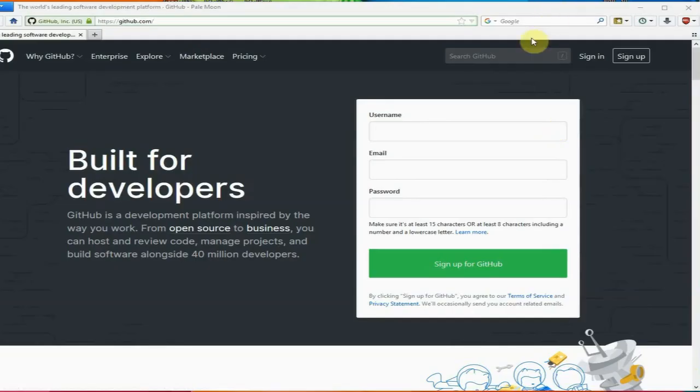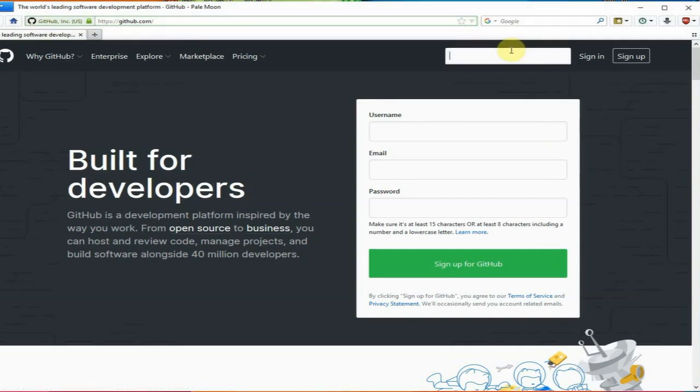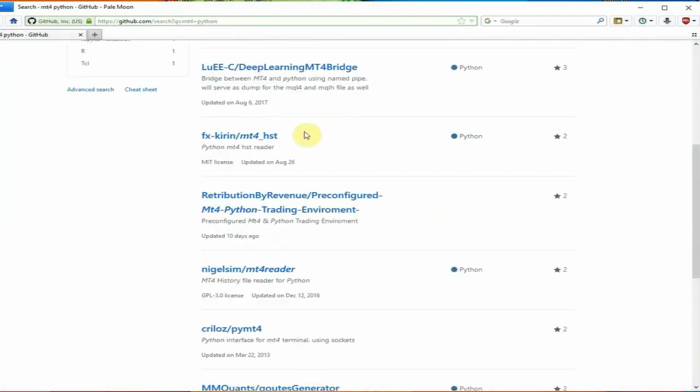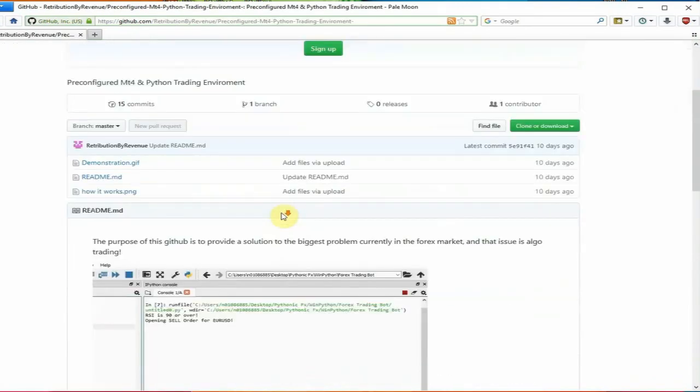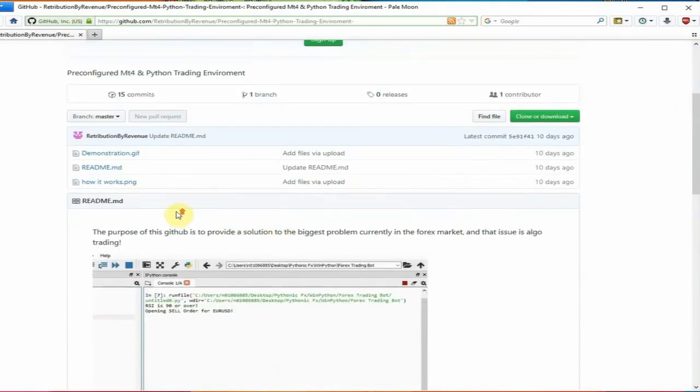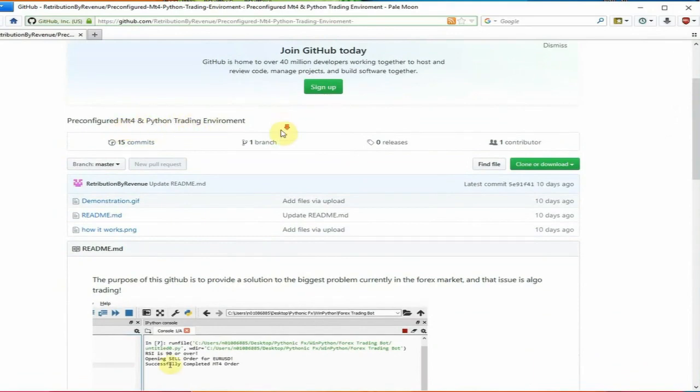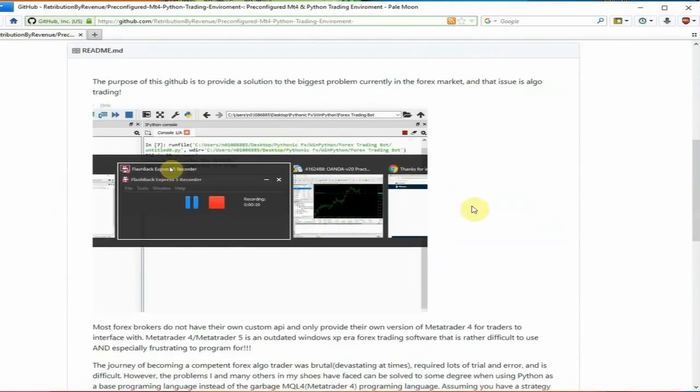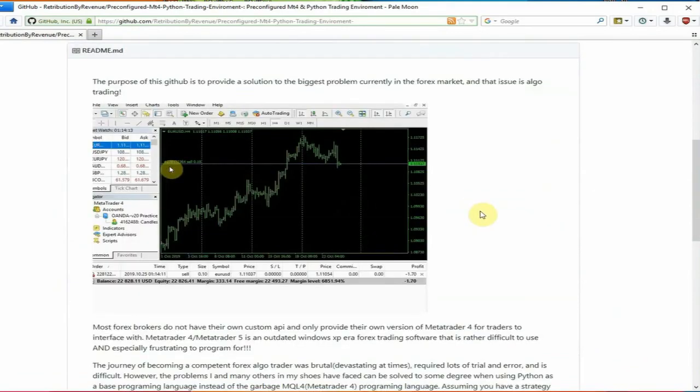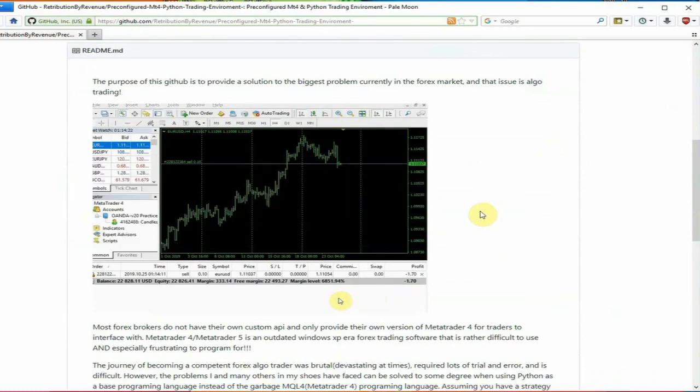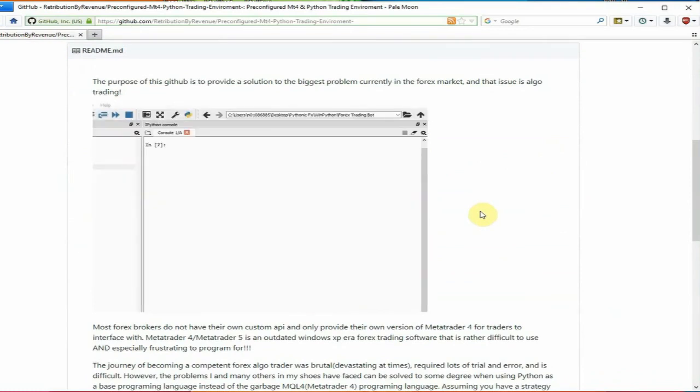Alright, to start the video, we're just going to take a quick visit to my GitHub page. So the fastest way to find my GitHub is type MT4 Python and it's going to load. And here it is, my repository is Retribution by Revenue. And what we're downloading is my pre-configured MetaTrader 4 and Python trading environment. So essentially what this is, it's a containerized version of Python 3.5 and MetaTrader 4.